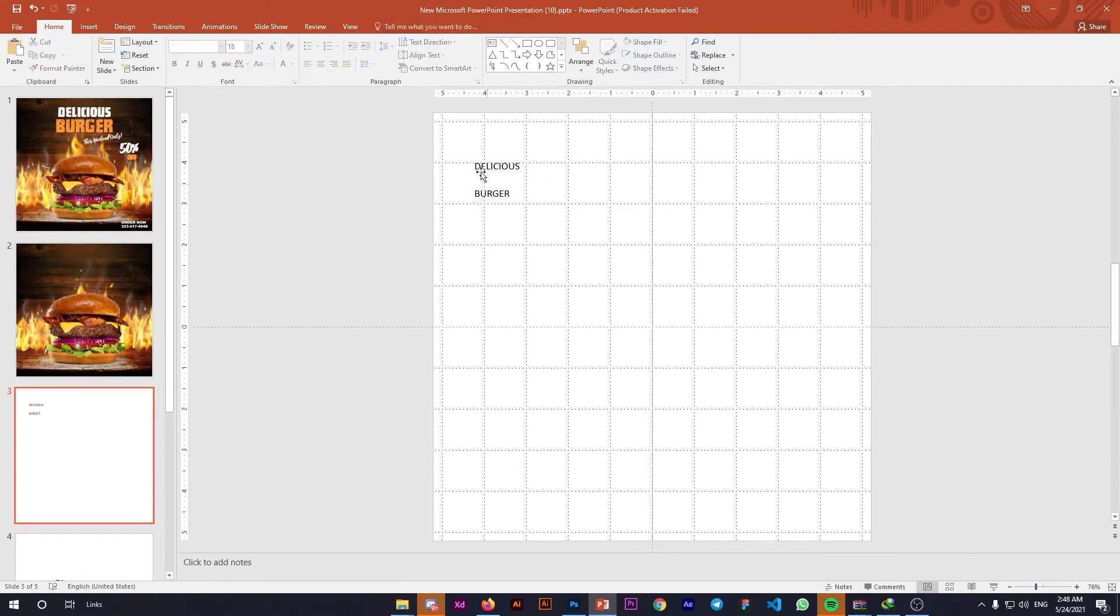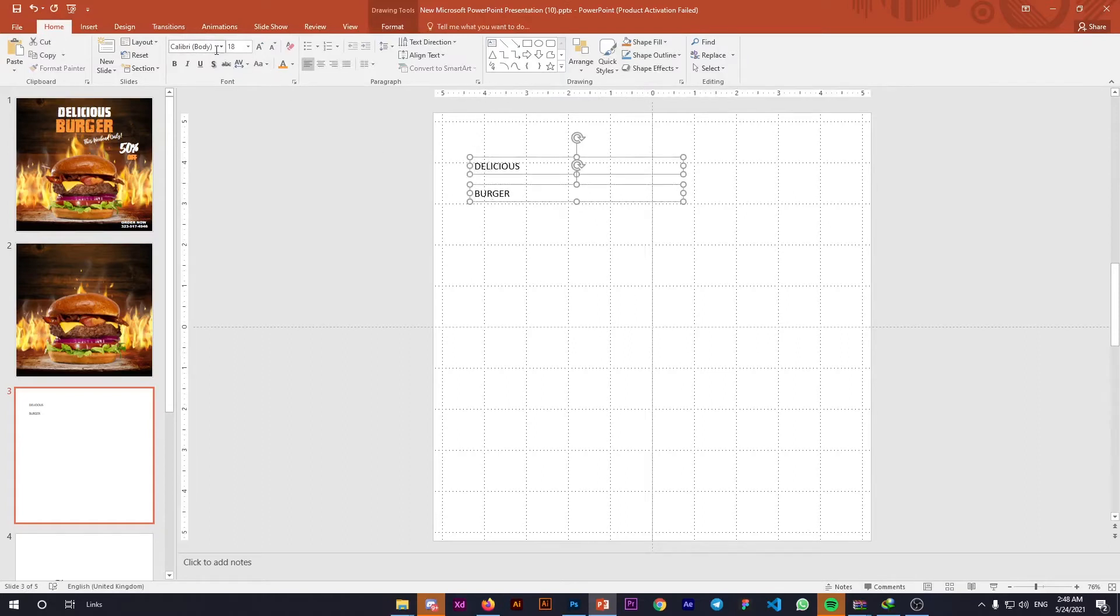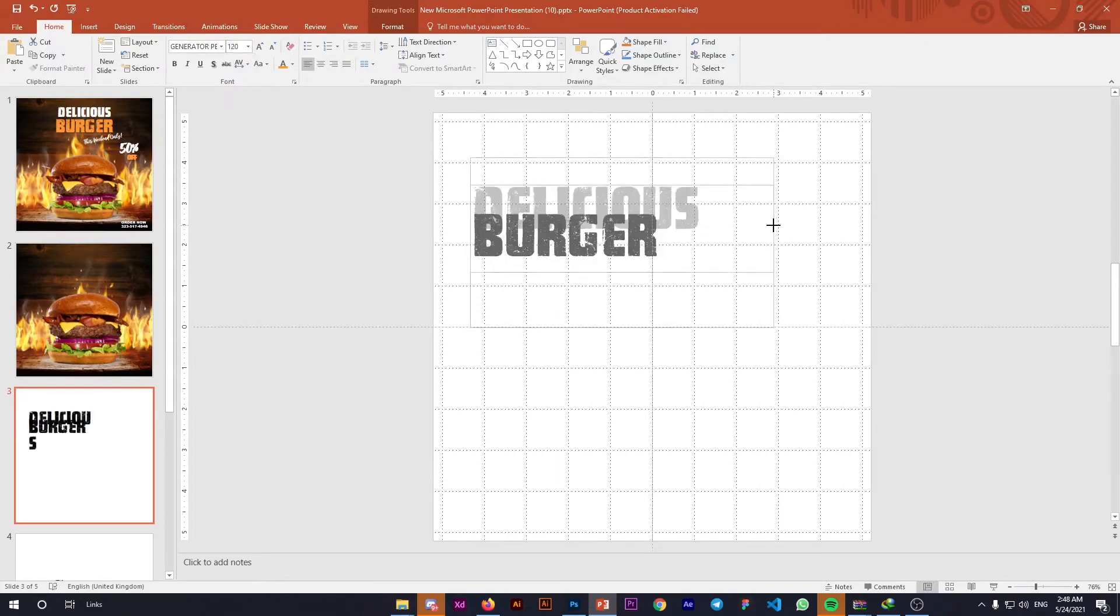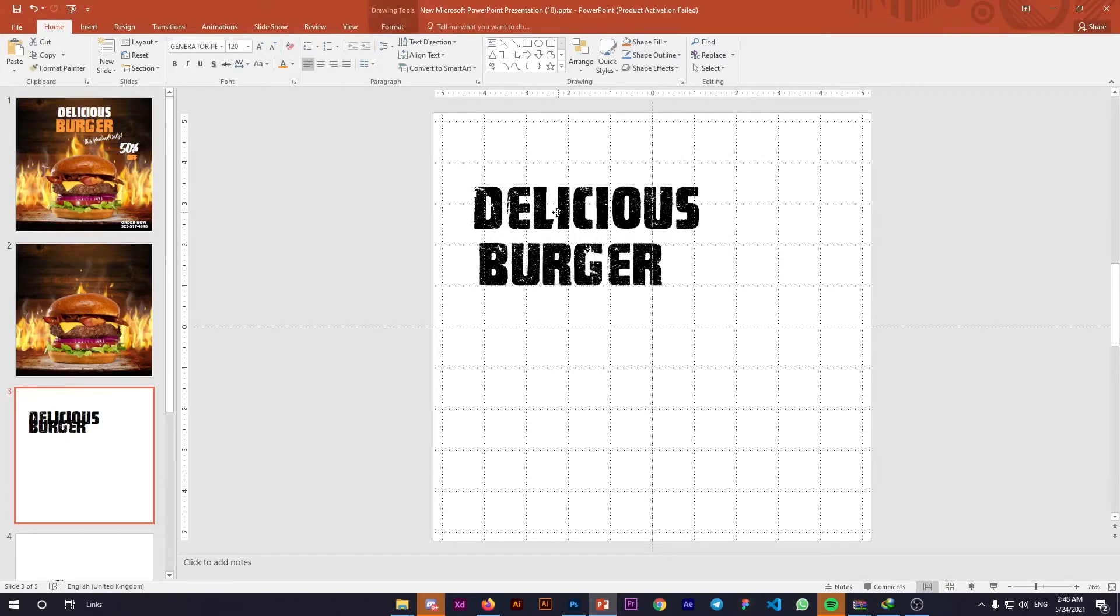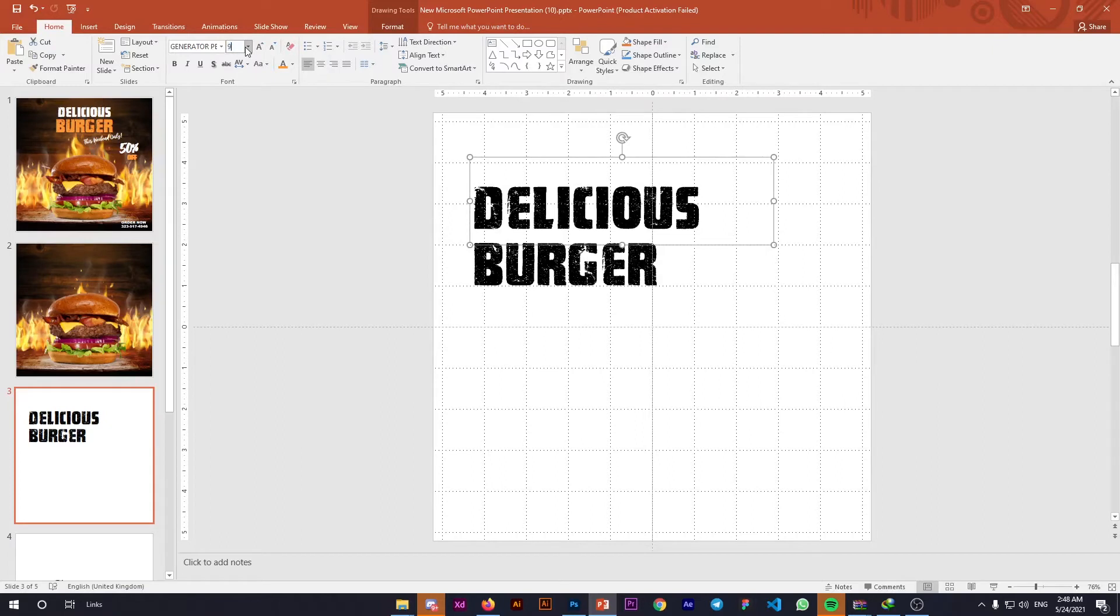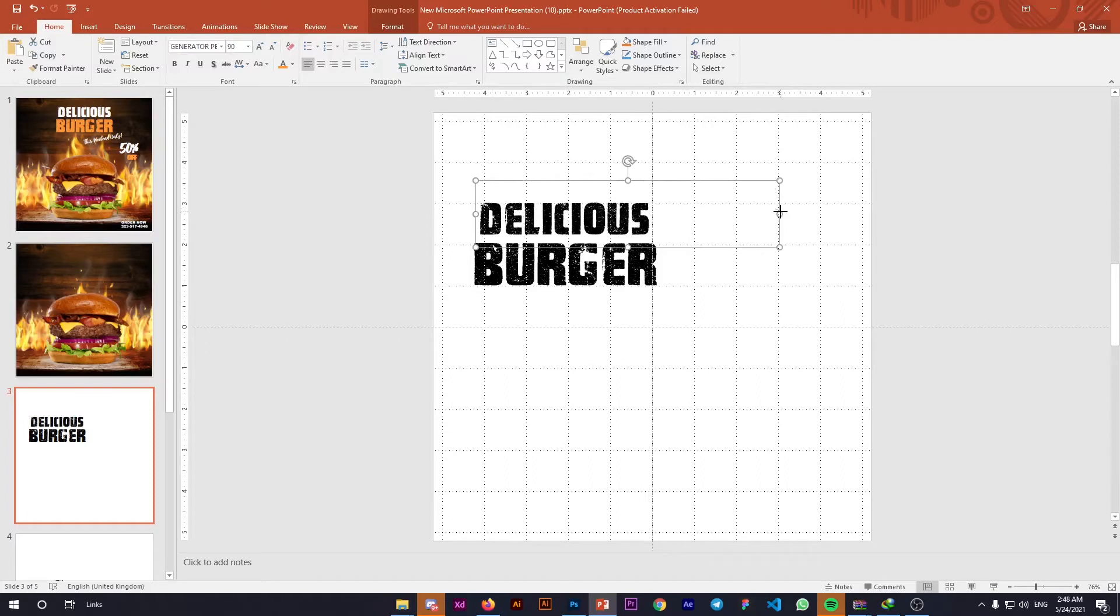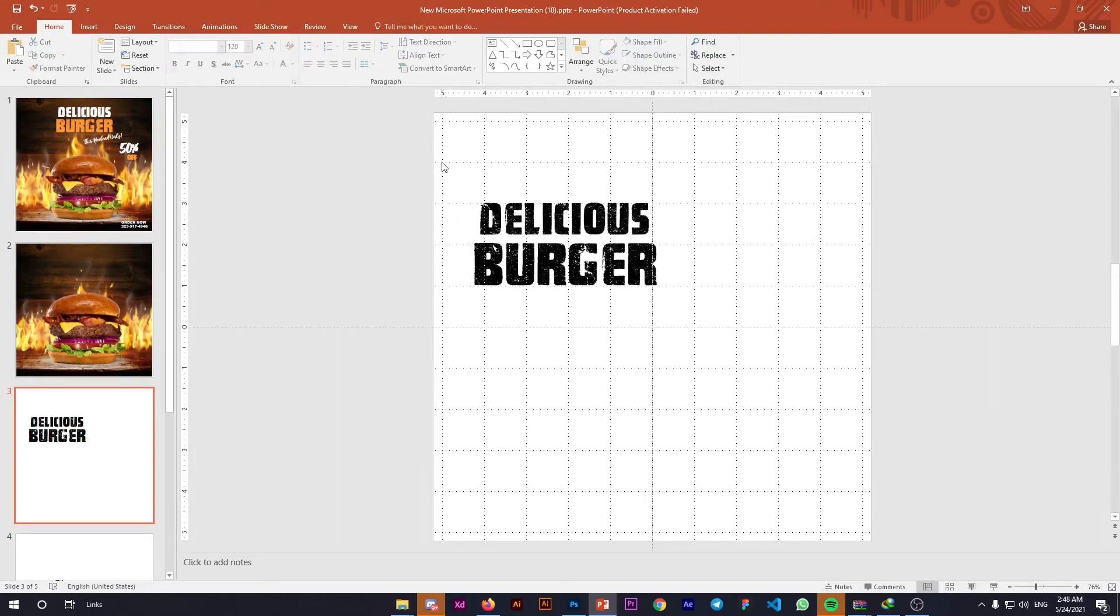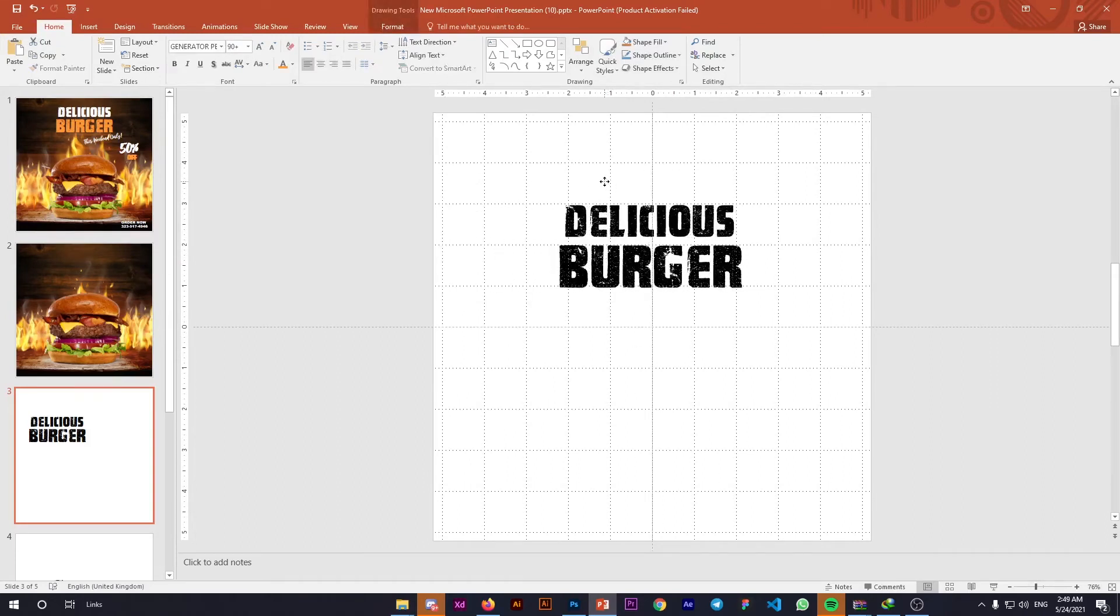Now we have our text. Change the font to Generator, make the font size 120, and resize it. Bring it down since our main attraction is the burger. Decrease 'Delicious' to 90—that looks perfect. Let's position these texts here.